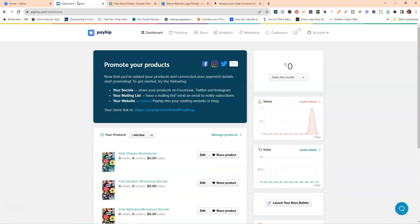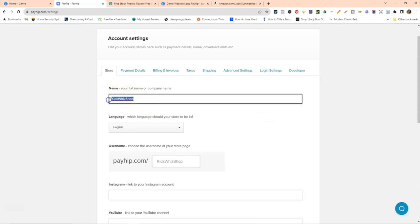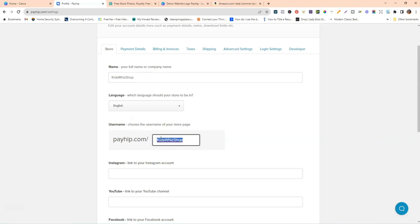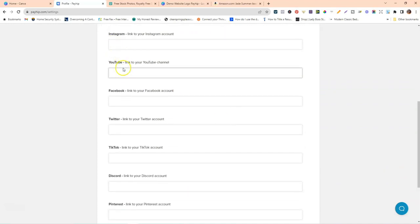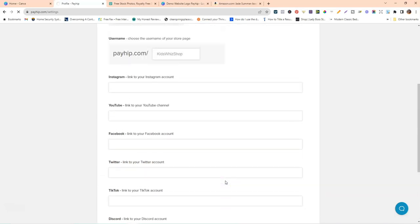I'm on the back end of Payhip, which you'll need to sign up for. You can get started for free, and they have a paid plan to reduce transaction fees. The first thing to do is go to account settings. You want to rename your site to something related to your book or author brand, then update your username — this becomes your Payhip URL like payhip.com/yourbookbrand. You can also connect all your social media accounts there, then click save settings.